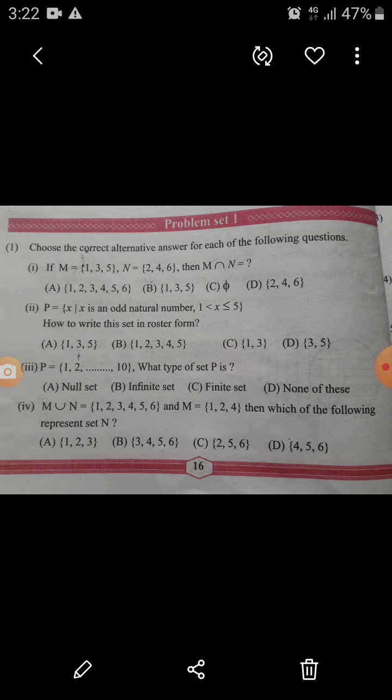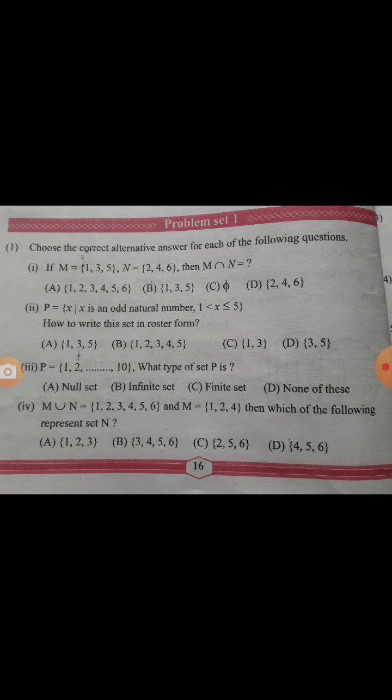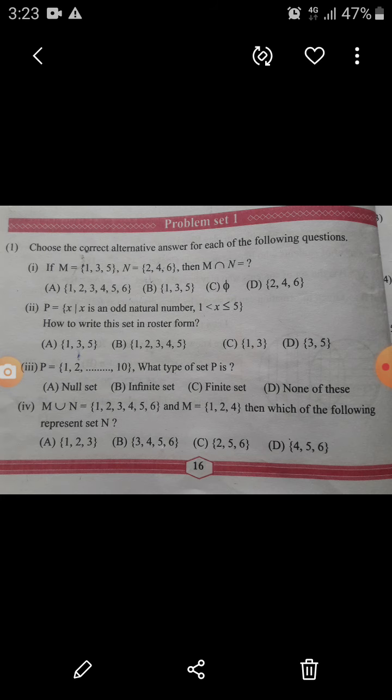Third question: P = {1, 2, ... up to 10}. What type of set is P? Option: null set — obviously not. Infinite — not, because we can count how many elements there are: ten elements. So it is a finite set, because we can tell how many members or elements are in that particular set. Answer is option C.